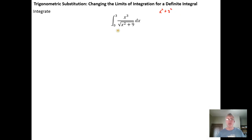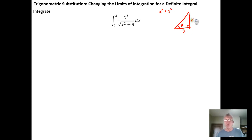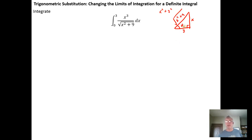Right away I want to notice that I've got x squared plus three squared — the sum of squares — which means I have the legs of a right triangle. If I construct the right triangle, this is my angle theta. I have one leg with length three, one leg with length x, and the hypotenuse is the square root of x squared plus nine. From this we can see that the tangent of theta equals x over three.